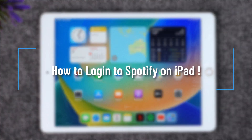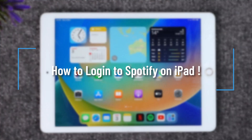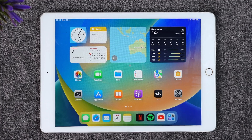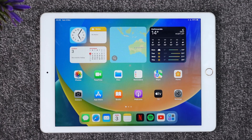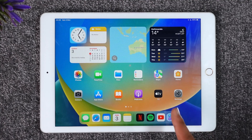How to log into Spotify on your iPad. Hey everybody, welcome back to our channel. In today's video I will guide you on how you can log into your Spotify app on iPad, so make sure to watch the video till the very end.